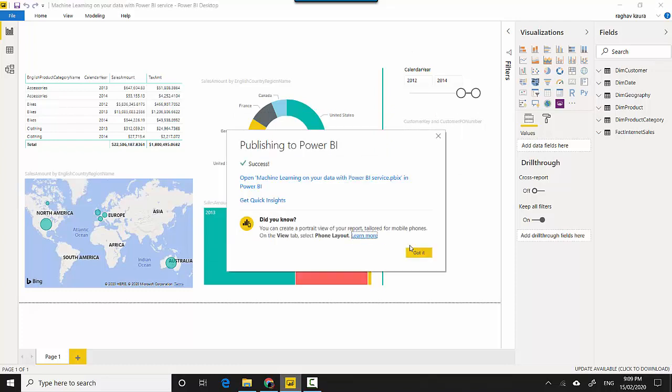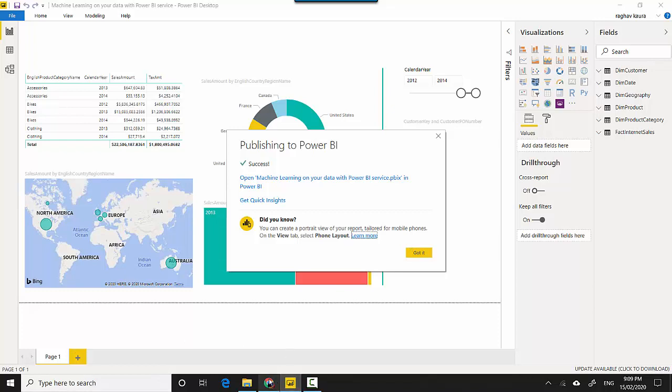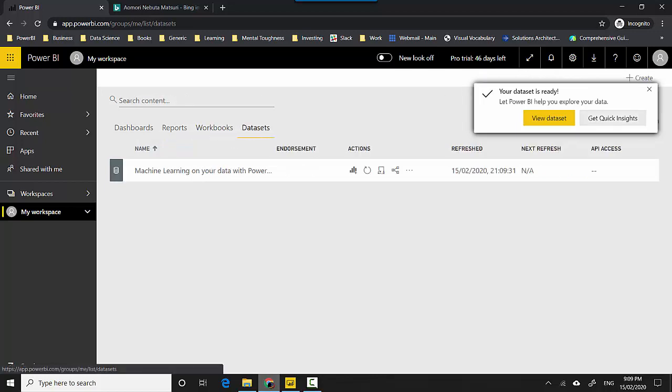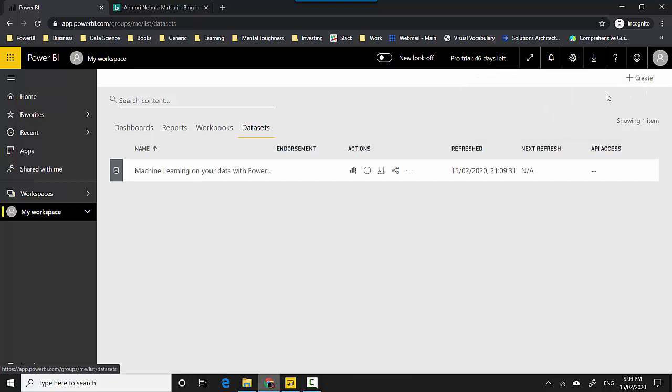As you can see the report has been published to the Power BI service. I'll just log into the Power BI service. I'm already logged in and it shows me that my report has been uploaded and the data set is ready. I can click on the Get Quick Insights button here or I can go to the data sets. I'll cancel this out and I can click on these three more options and click on Get Quick Insights.